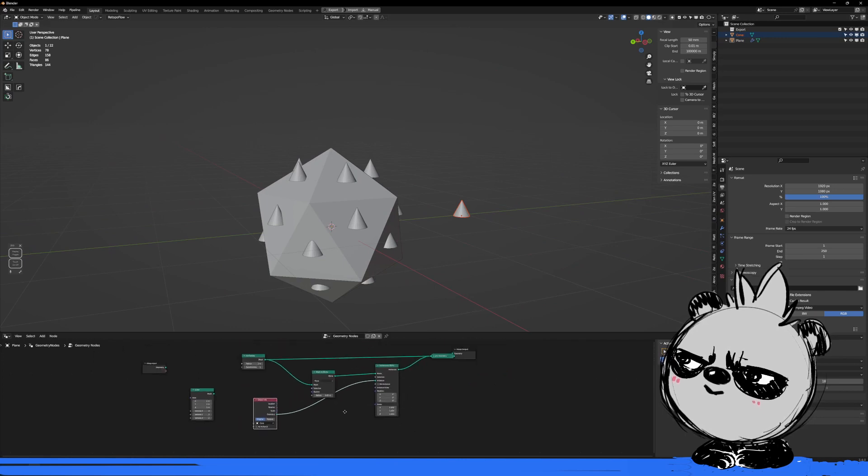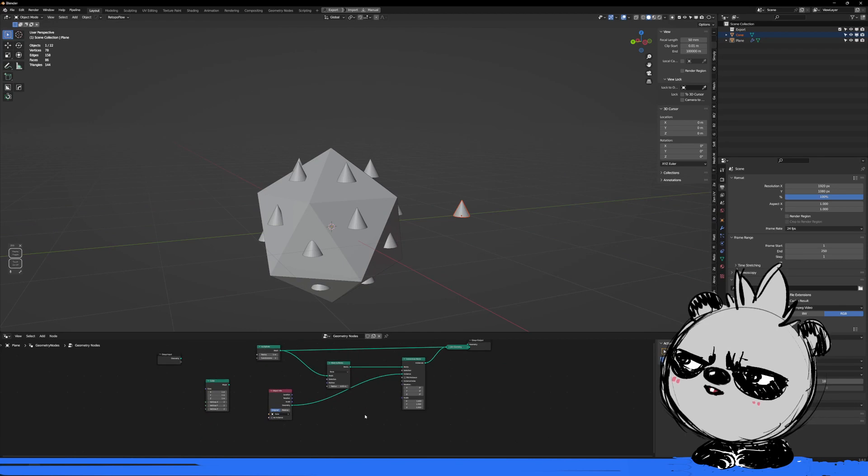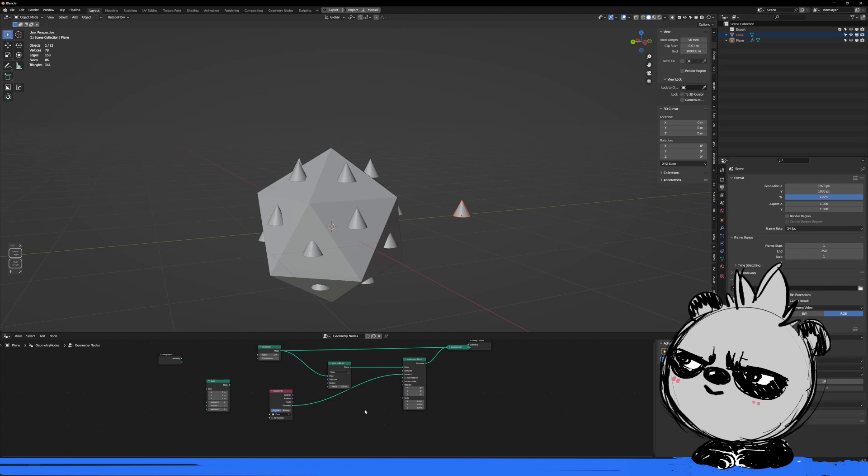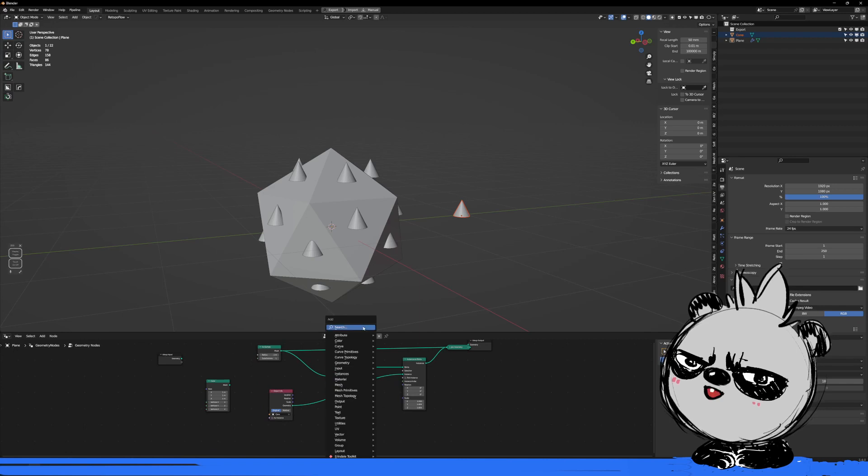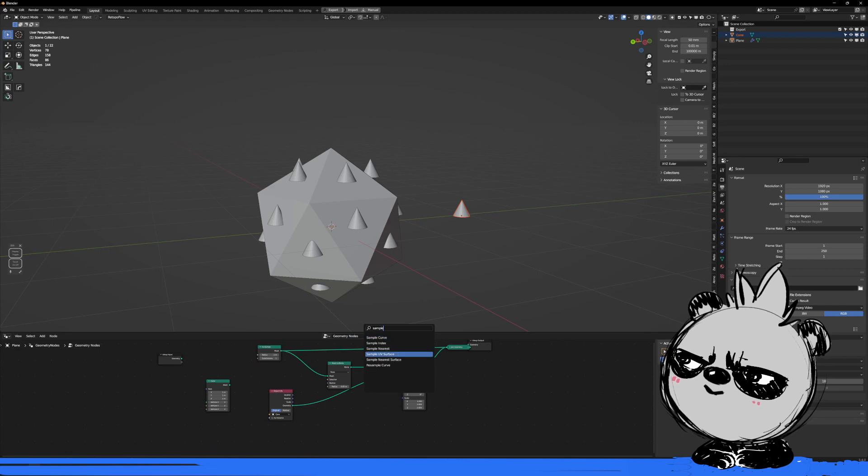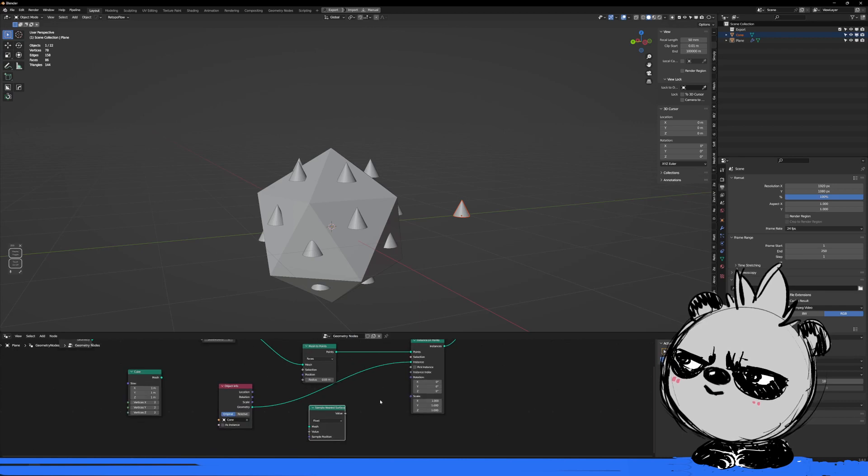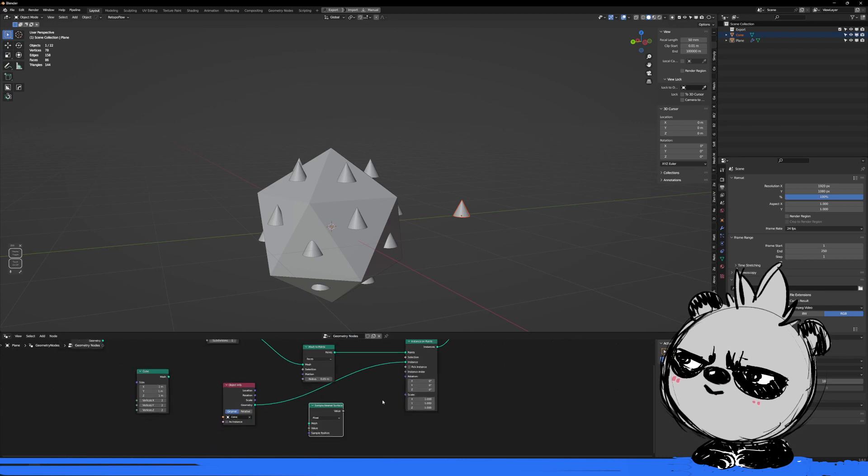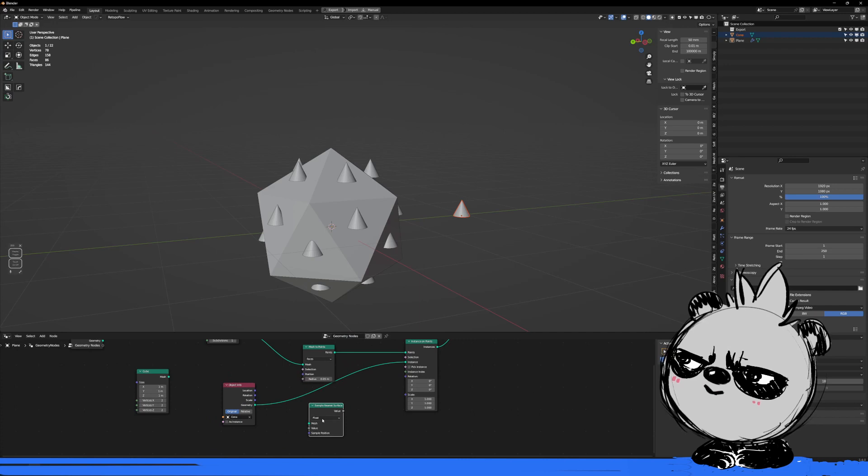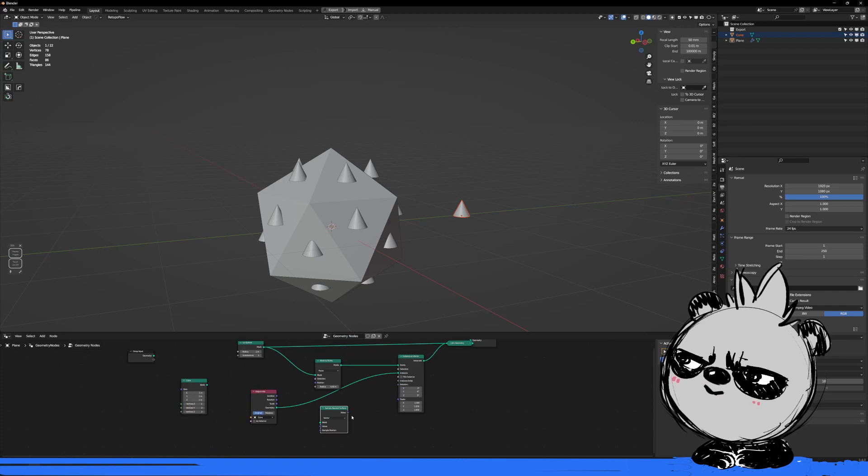But now I need it to point towards the normal. This used to be done with a transfer attribute, but that node has disappeared. By doing some research, I found that there's something similar called Sample Nearest Surface, which basically will sample my surface and find whatever information is there.